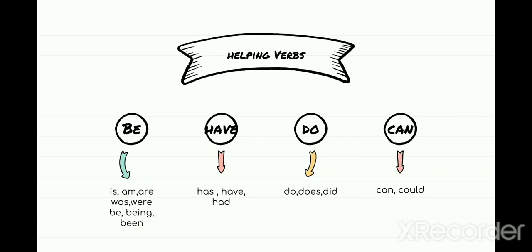Next we have the do family. Do and does are used in the present tense. Did is used in the past tense. For example: 'Did you do your work?' — that's past. Whereas do and does are used in the present tense.